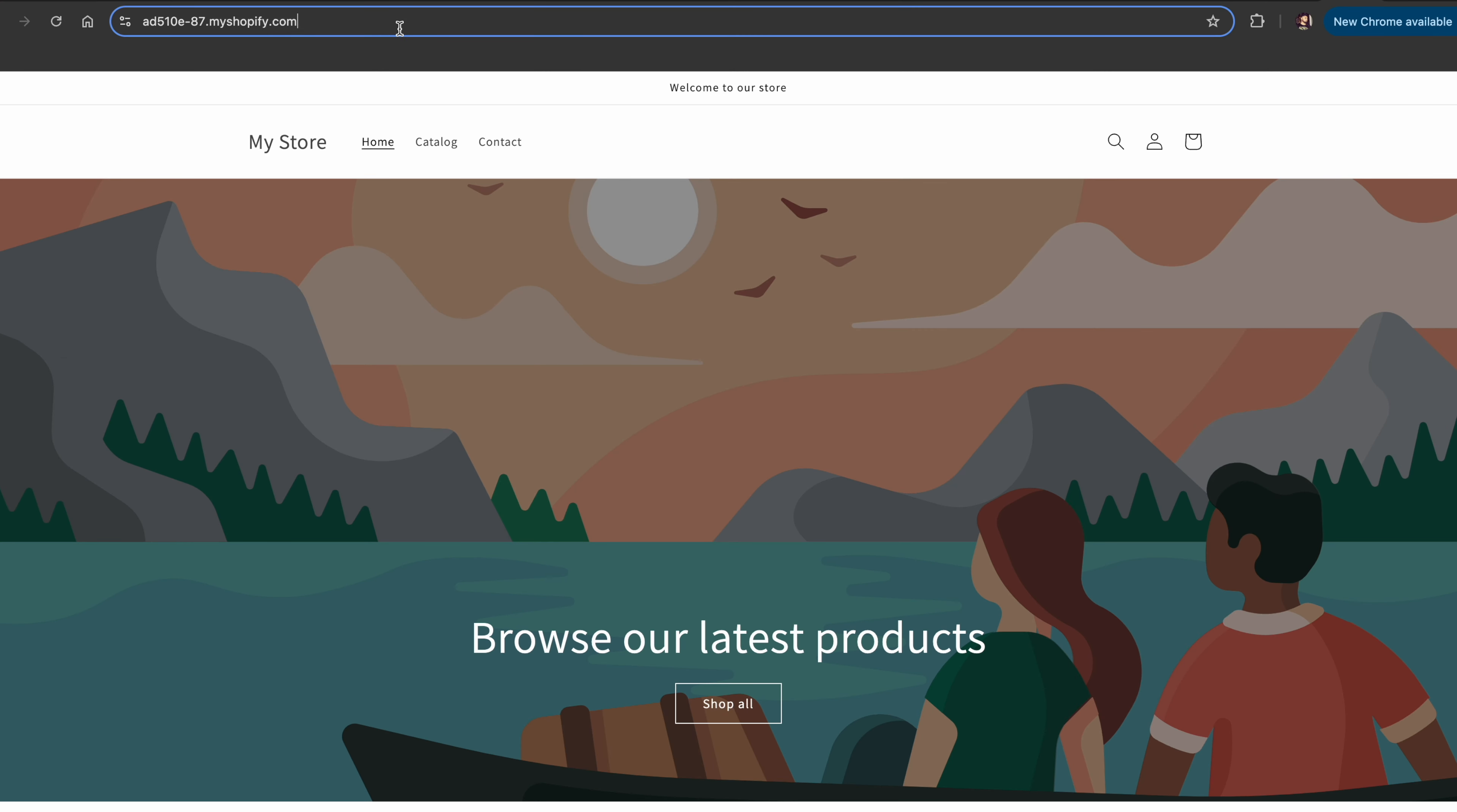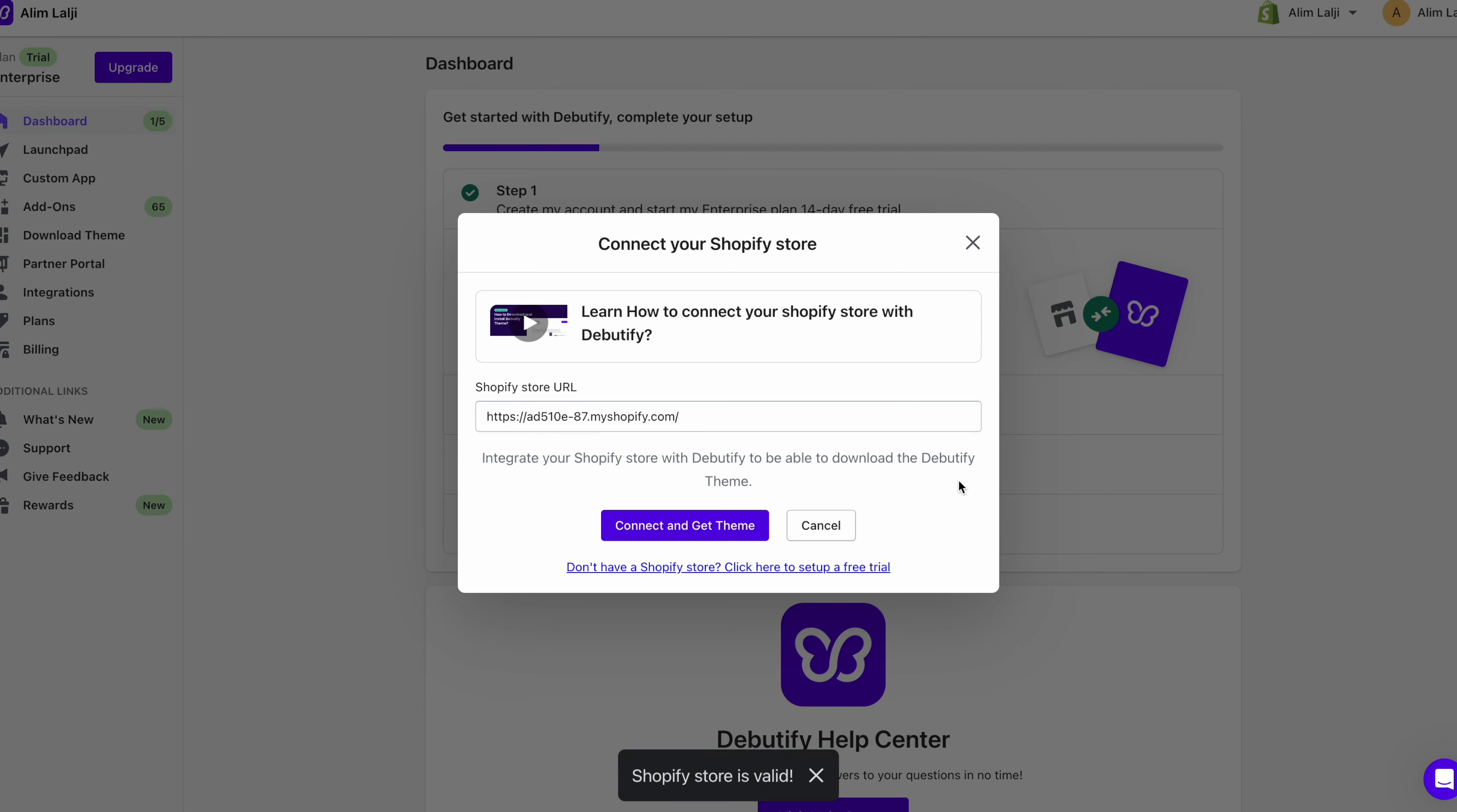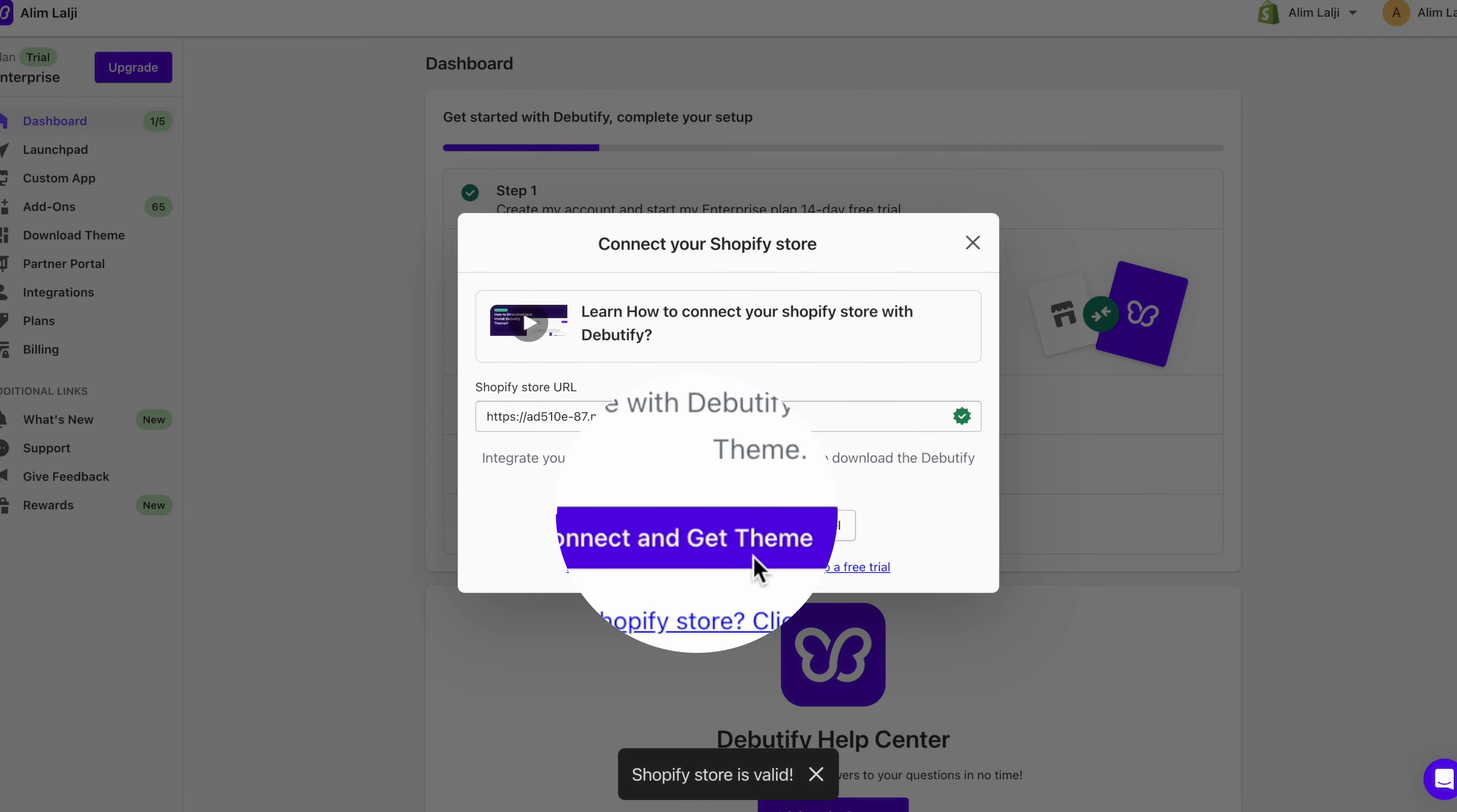Once you've signed up you just copy the URL of your Shopify website. Ideally you'll have your own domain based around your brand. But for this example I'm just going to use the generic domain. And then you paste it into this box over here and click verify URL. After that you just click on connect and get theme.